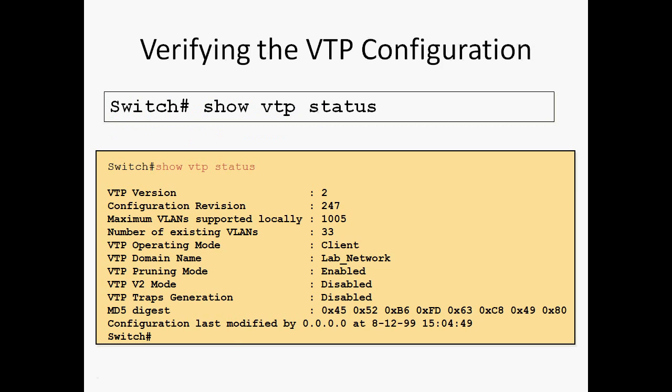Verifying VTP Configuration: Use 'show vtp status' command. The output shows Configuration Revision 247, Maximum VLANs supported is 1005, VTP Operating Mode is Client, Domain Name is Lab Network, and VTP Pruning Mode is Enabled.